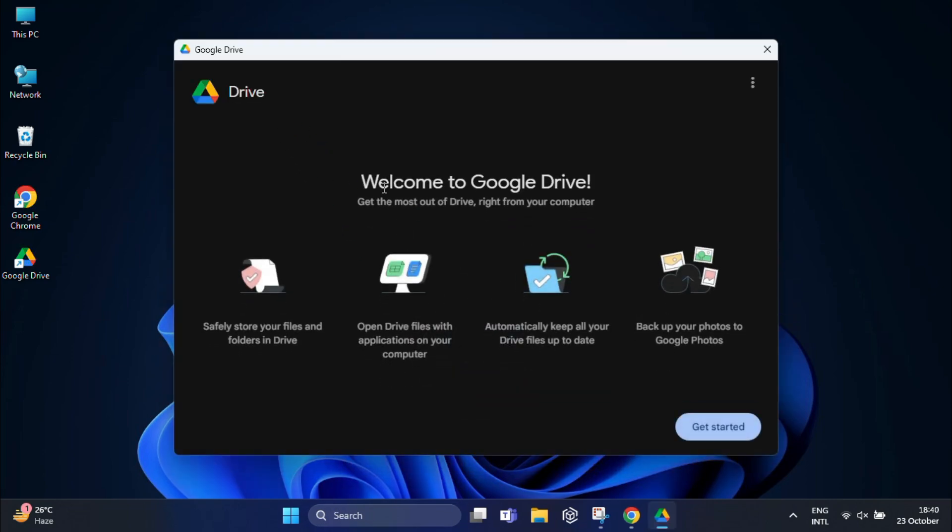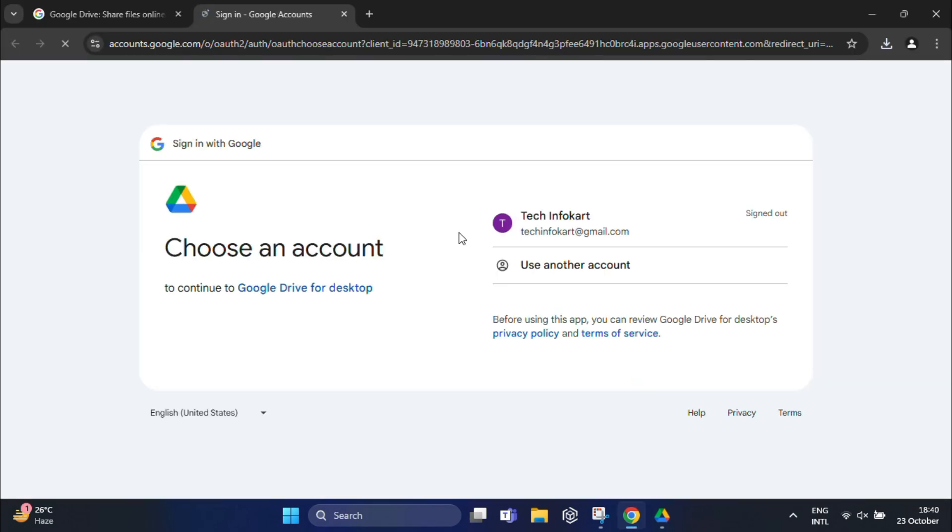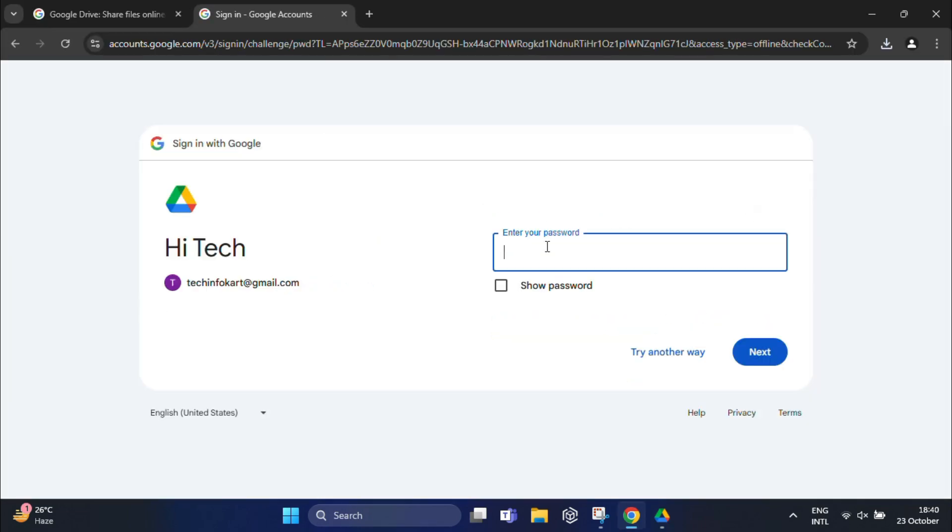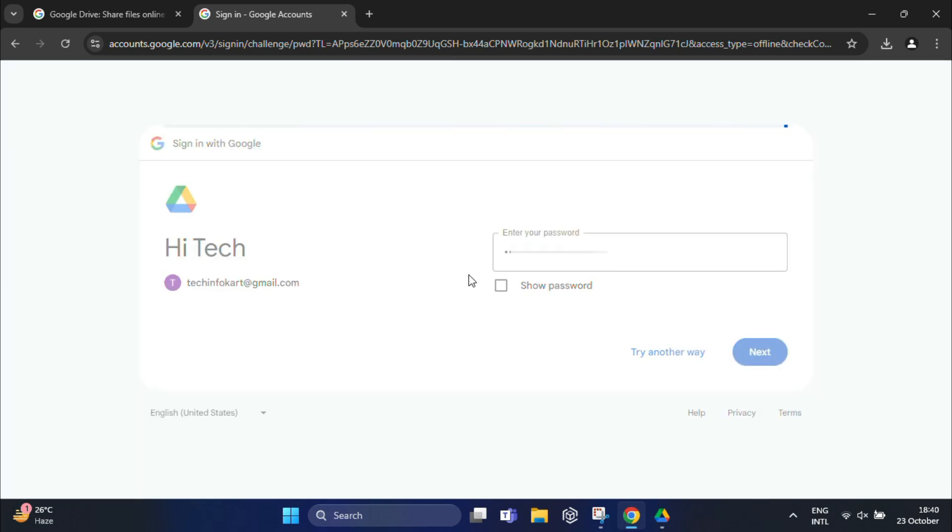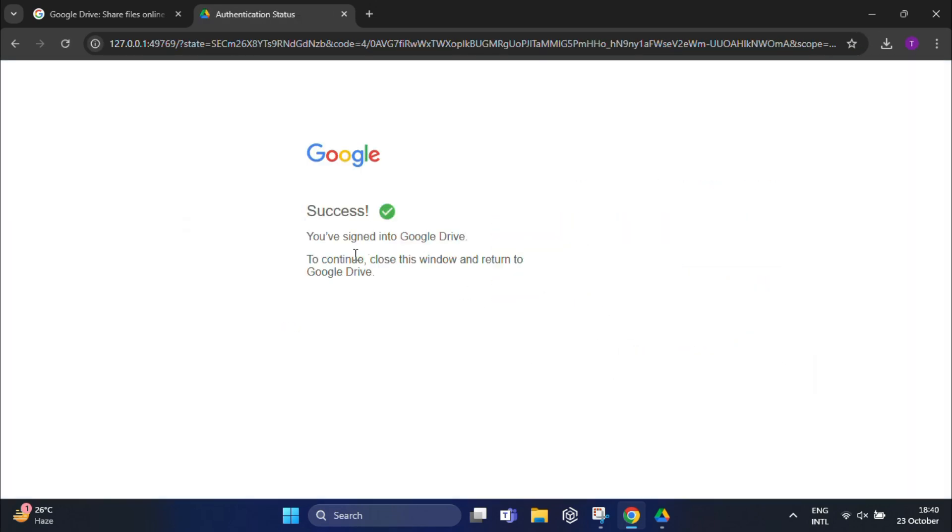Then click on 'Get Started'. After that, you will be prompted to sign in to connect it to your Google account. So I'm going to sign in with my Gmail account very quickly, and a success message appears on the screen.